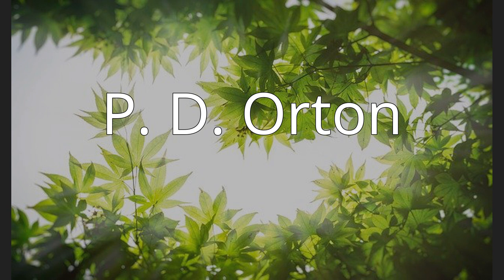Peter Darbyshire Orton, 28 January 1916 to 7 April 2005.